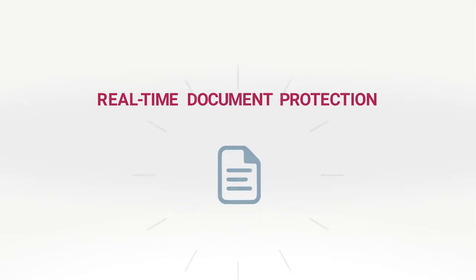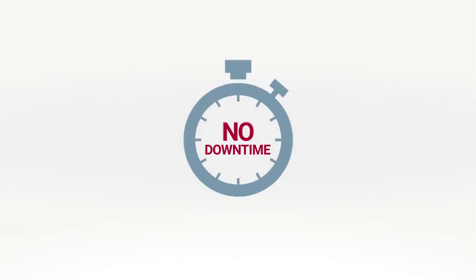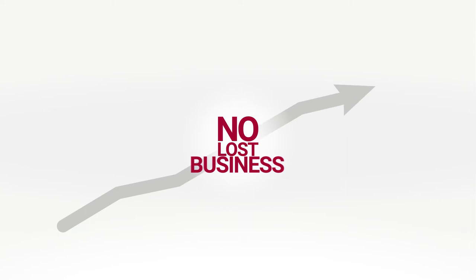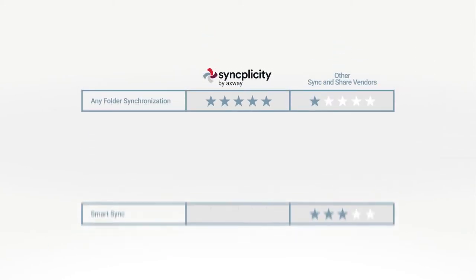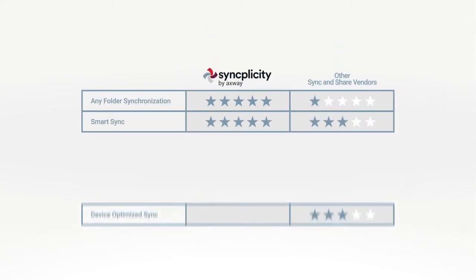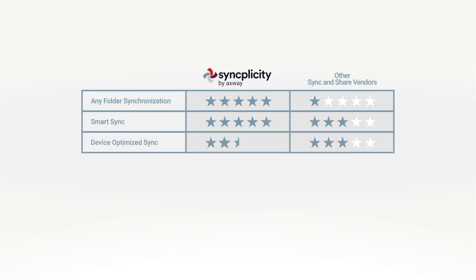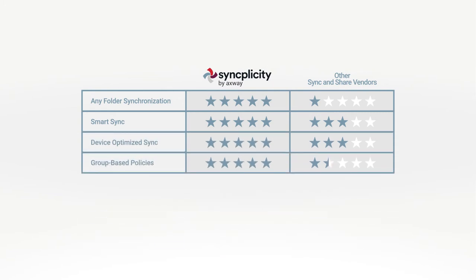Syncplicity can recover files without downtime or loss of business. Outstanding features make Syncplicity the leading solution for accelerating your business productivity with file sharing and content collaboration.